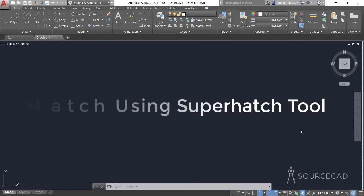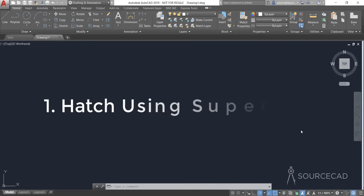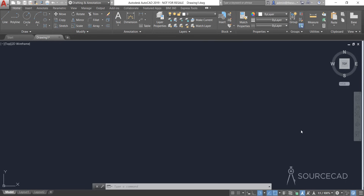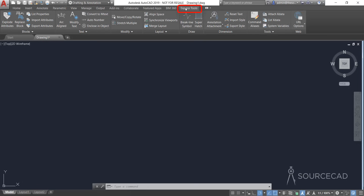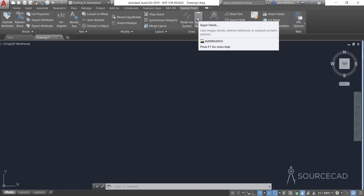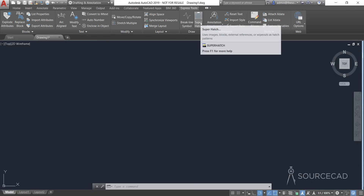Let's start with the SuperHatch tool, which is an Express tool available in full AutoCAD but not in AutoCAD LT. In AutoCAD you need to ensure that Express Tools is installed. When it is installed you should be able to see an Express Tools tab, and in that tab we have the SuperHatch tool. If you don't have Express Tools installed, you need to install it first to access SuperHatch.